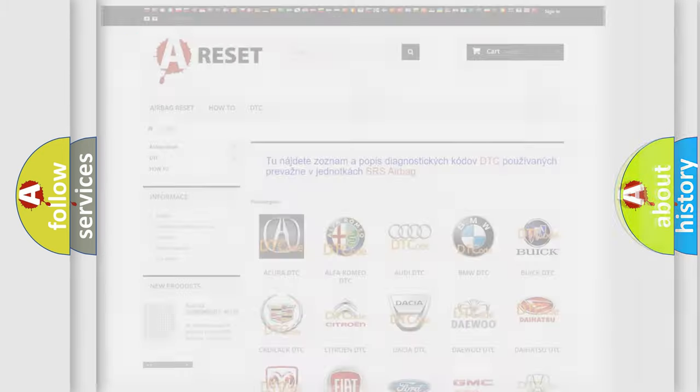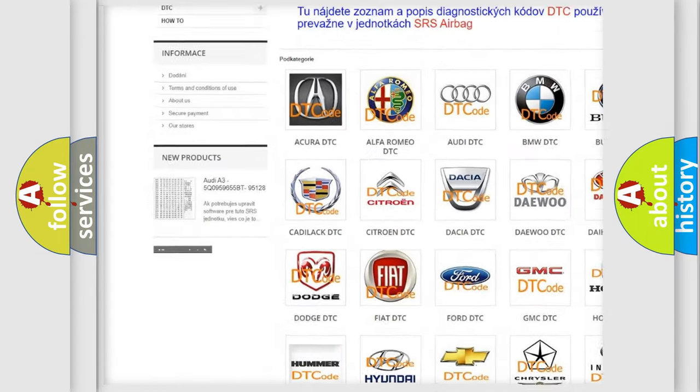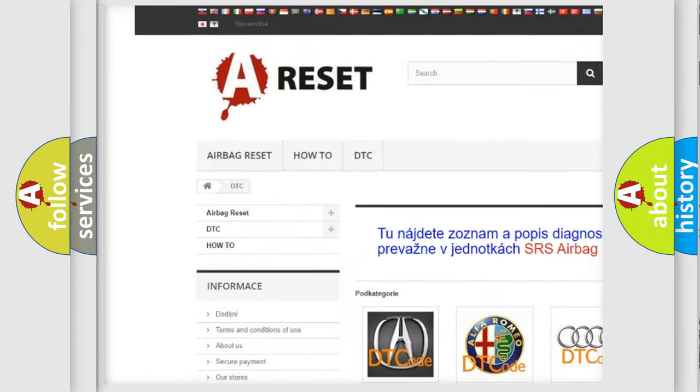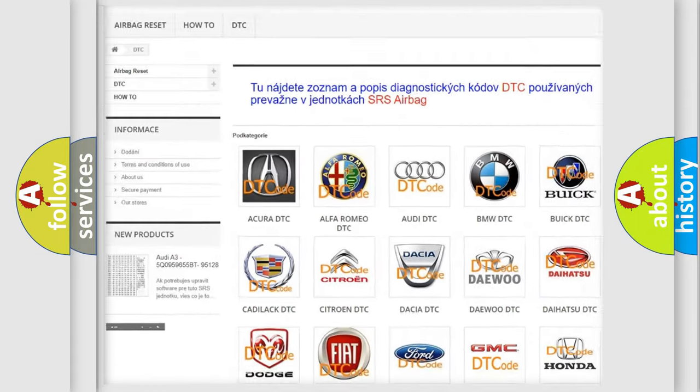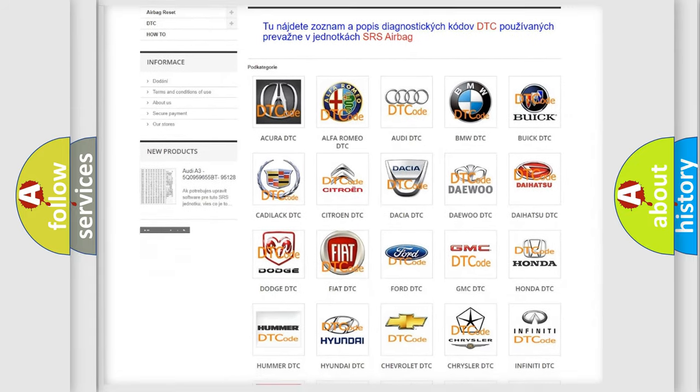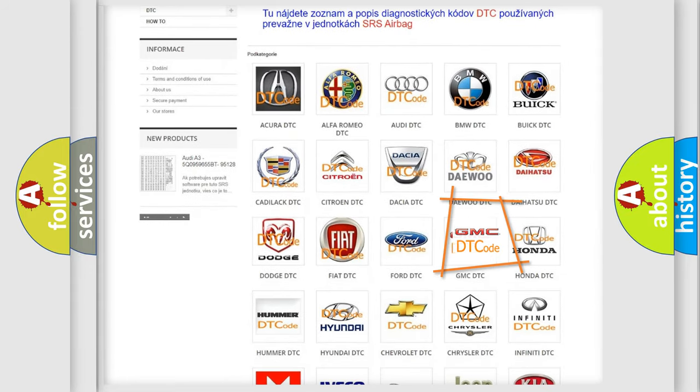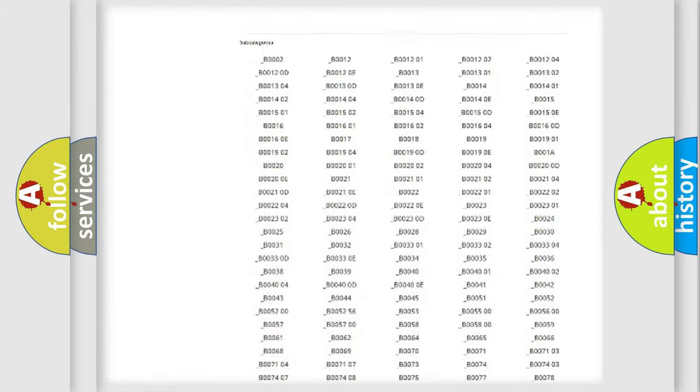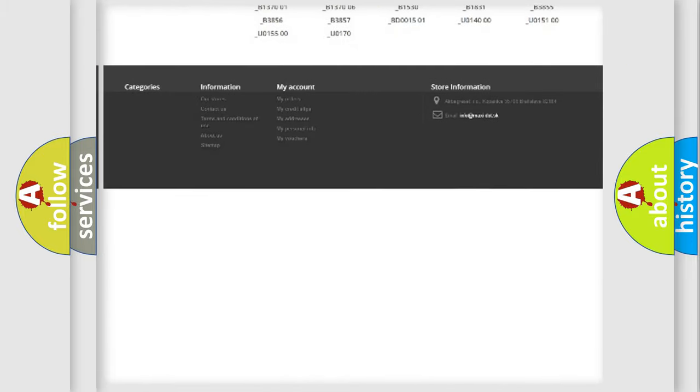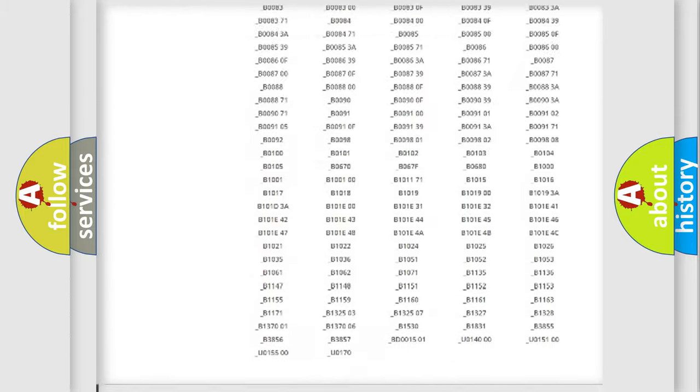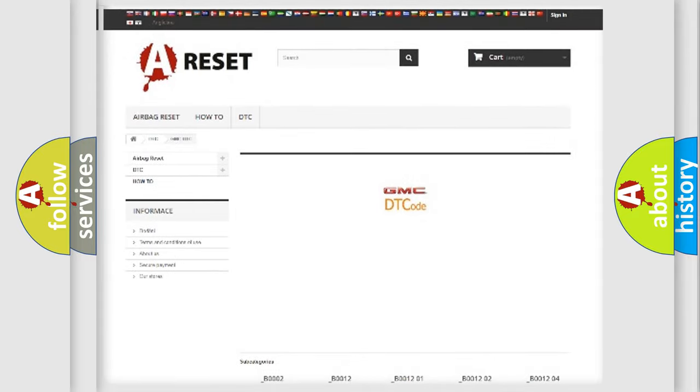Our website airbagreset.sk produces useful videos for you. You do not have to go through the OBD2 protocol anymore to know how to troubleshoot any car breakdown. You will find all the diagnostic codes that can be diagnosed in GMC vehicles, and also many other useful things.